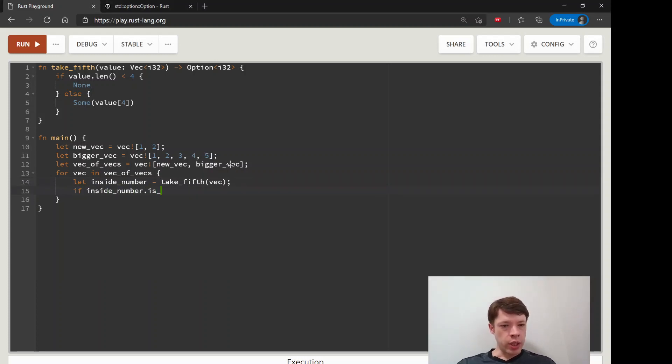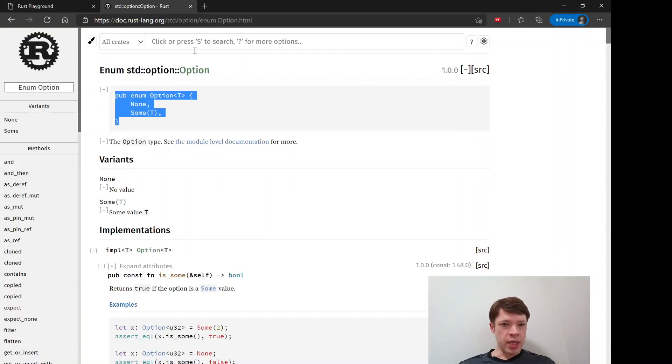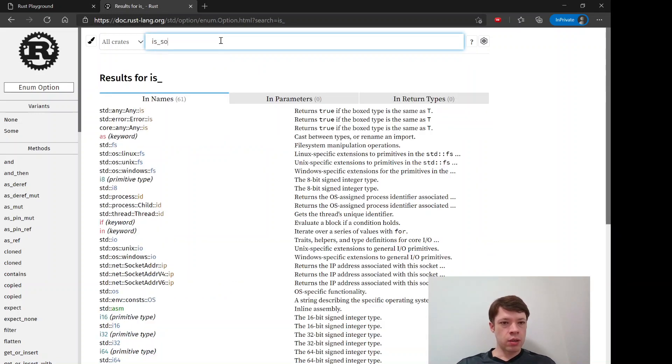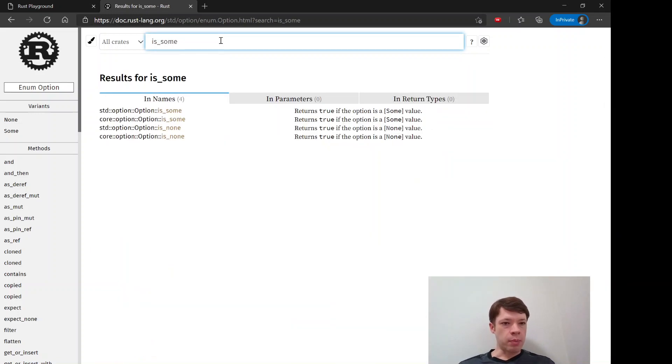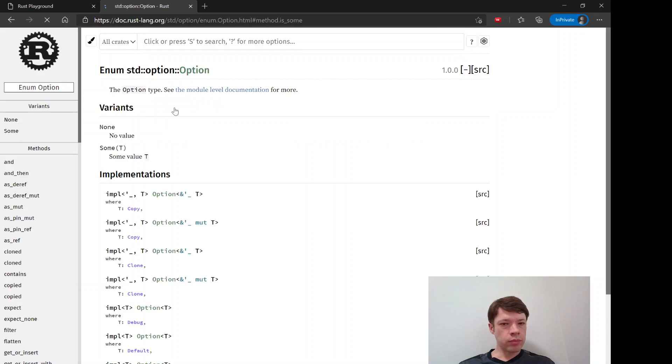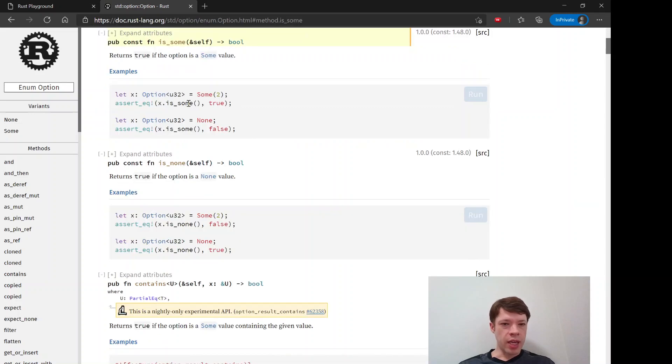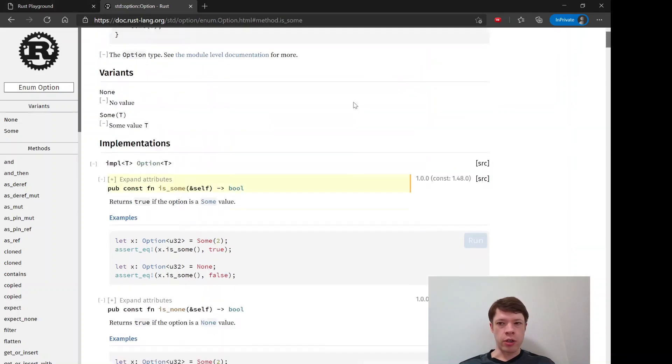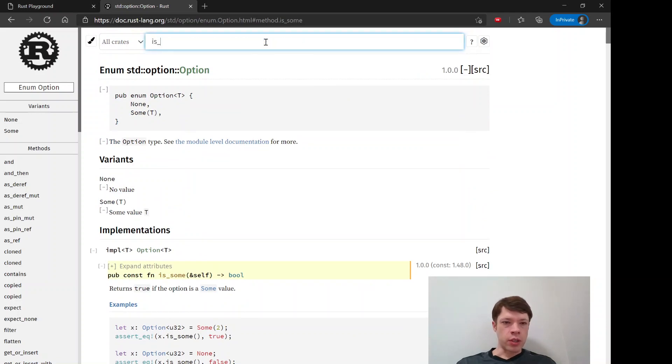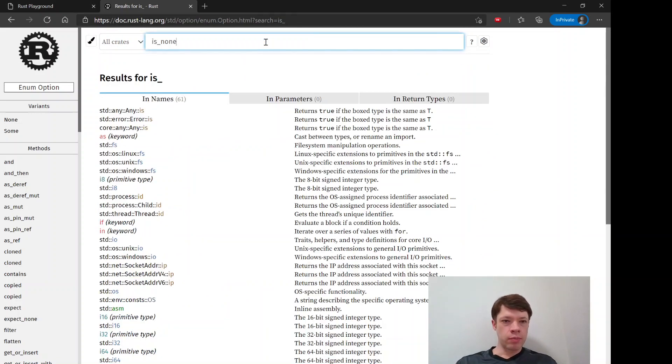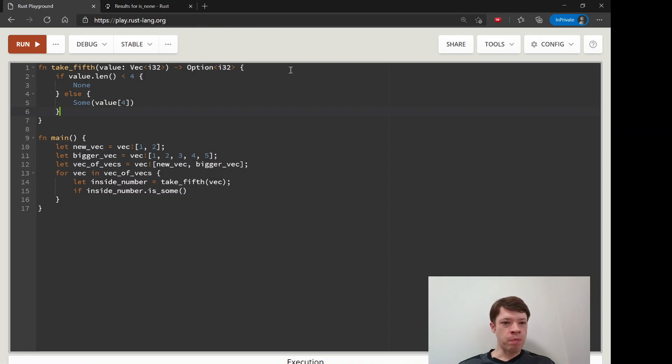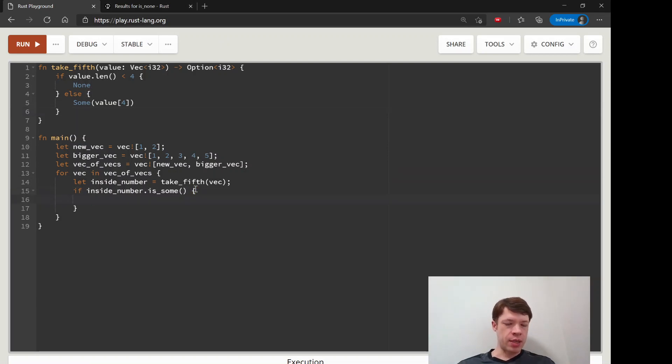If we just unwrap this then we're going to panic for one of them anyway, but here's the way you do it: is some. So option has this method is some and it's really simple - it returns a bool, a boolean, and it gives you true if you have some and false if you have none. And there's also is none that does the same thing if you have none.